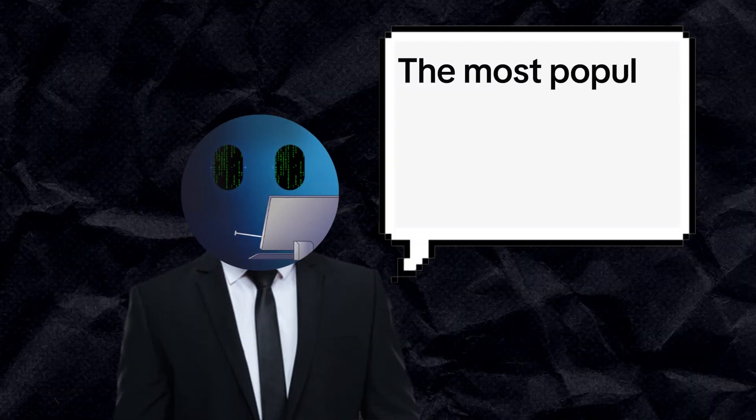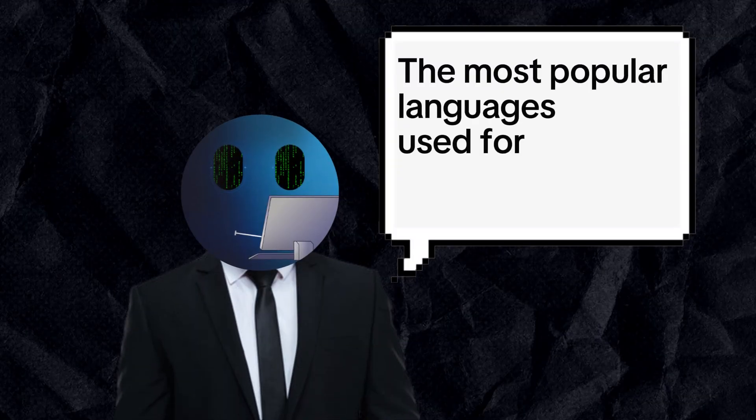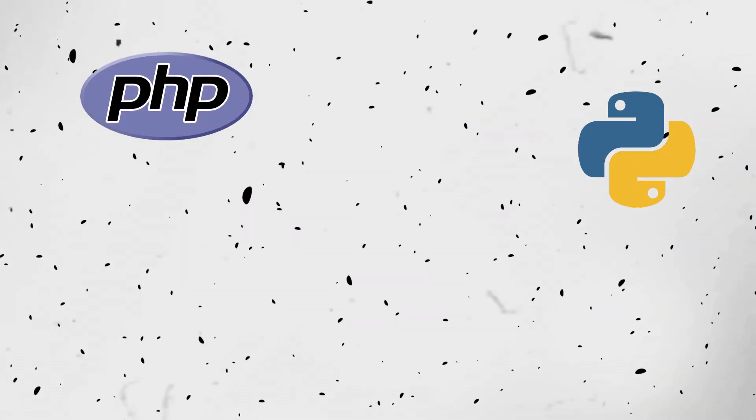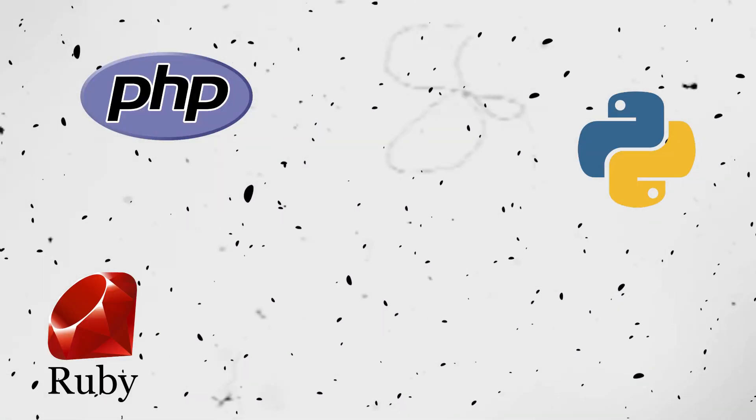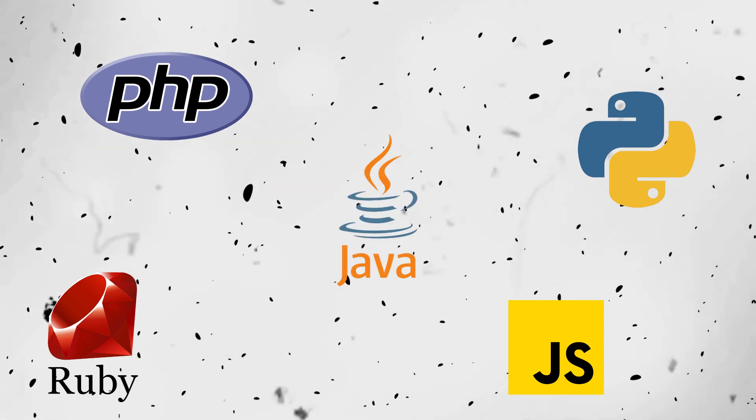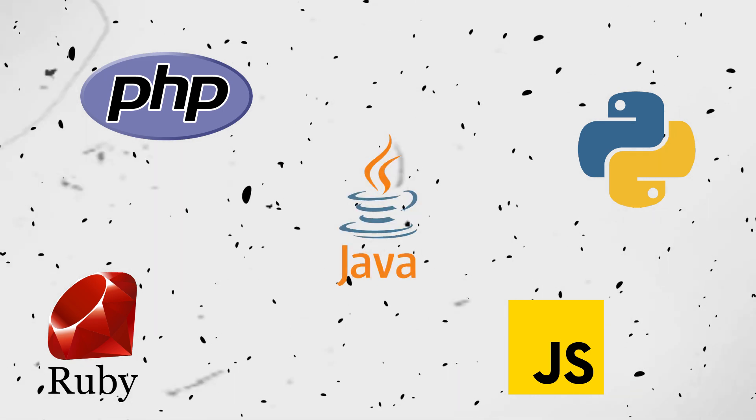The most popular languages used for the back-end are PHP, Python, Ruby, JavaScript, Java, etc.